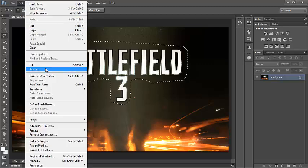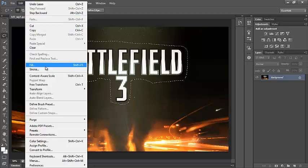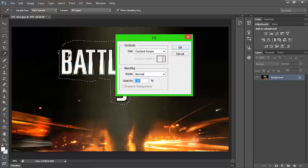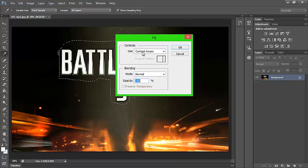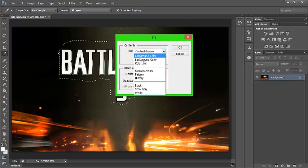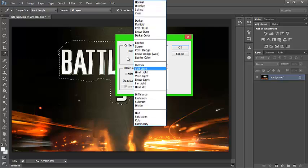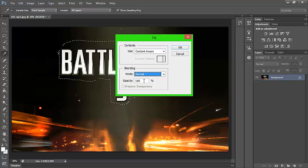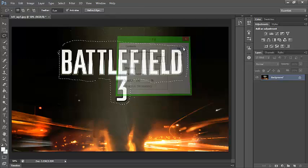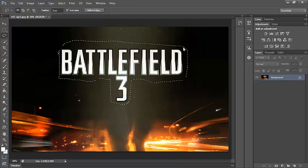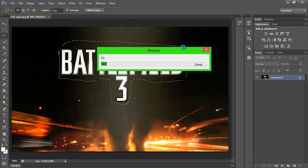Click Fill, or Shift+F5. Make sure Use is set to Content-Aware, Blending is Normal, and Opacity is 100%. Then click OK. Depending on how much text you've got or how big the text is, it depends how long this will take.